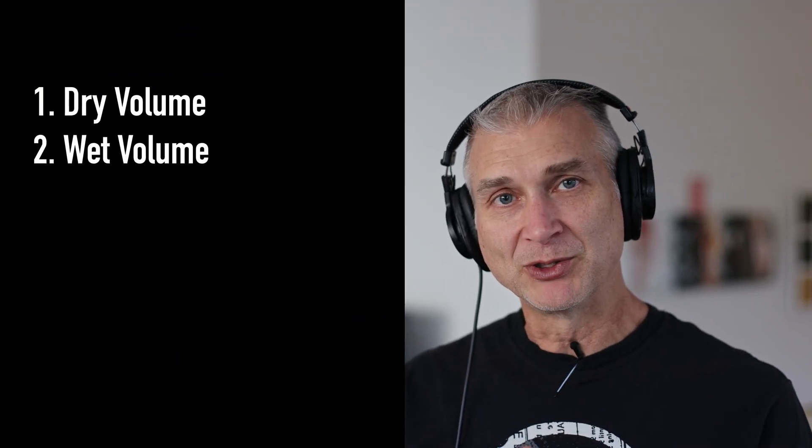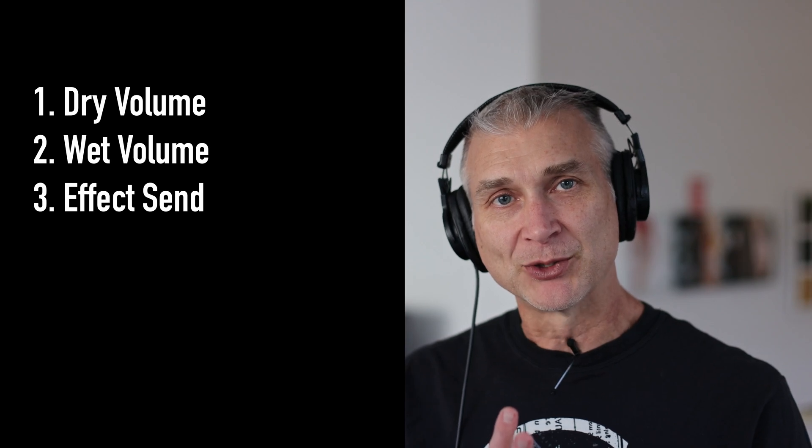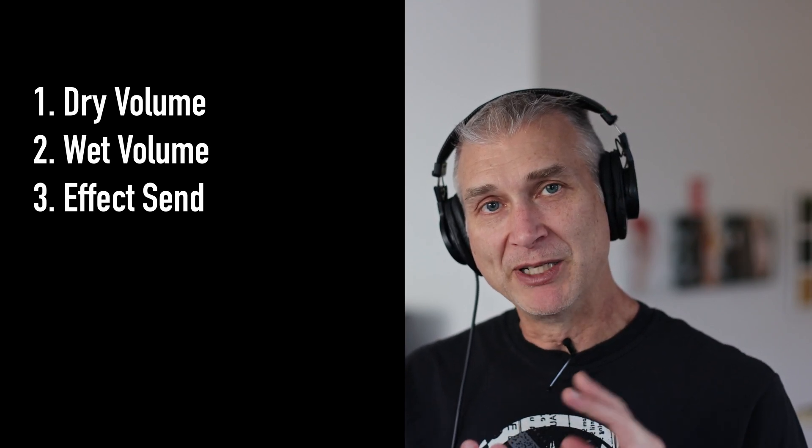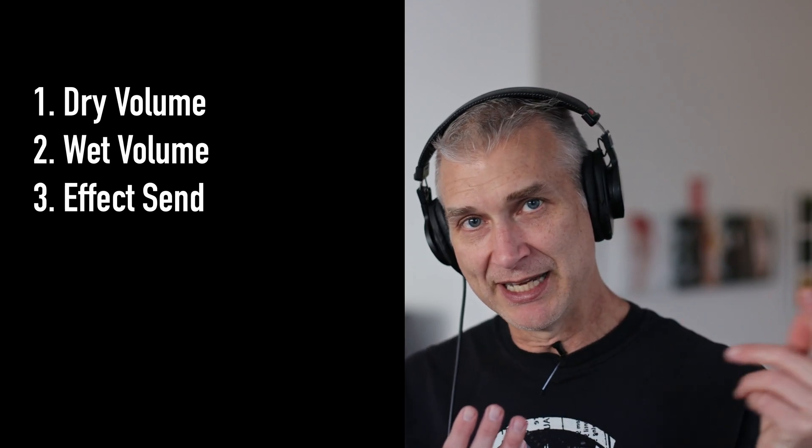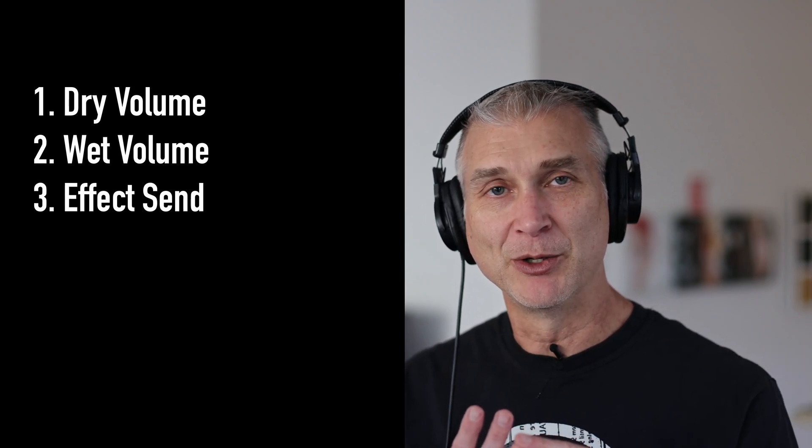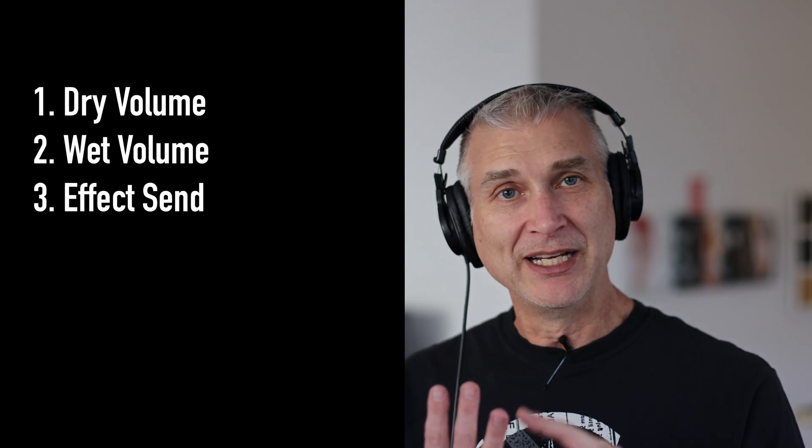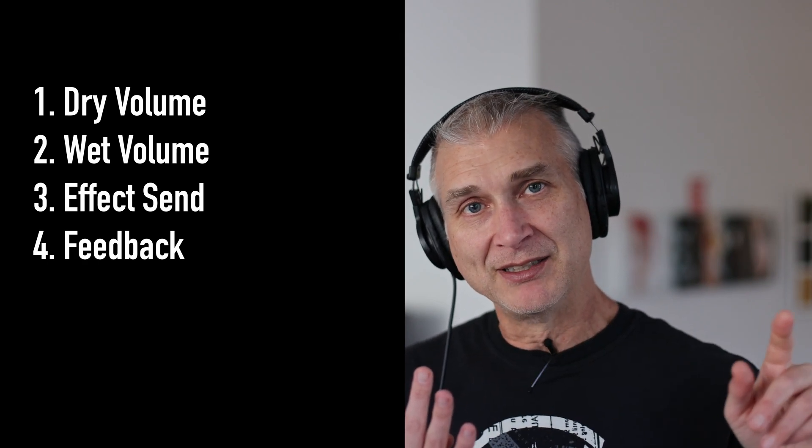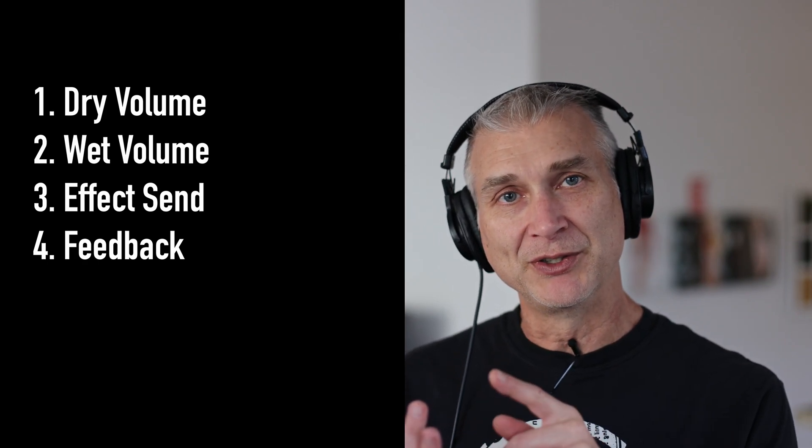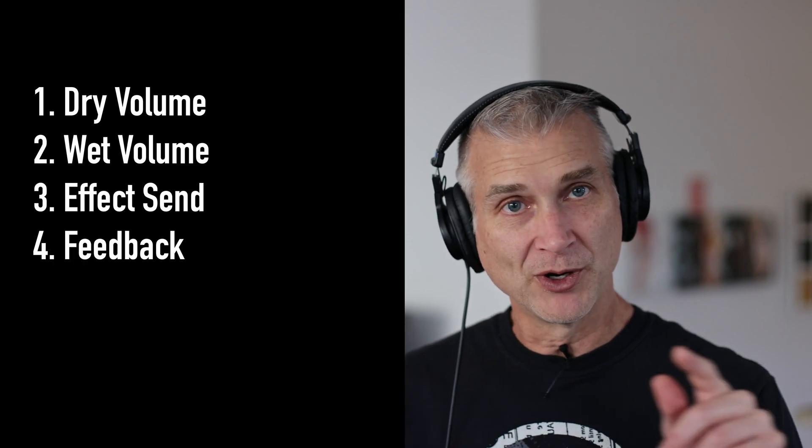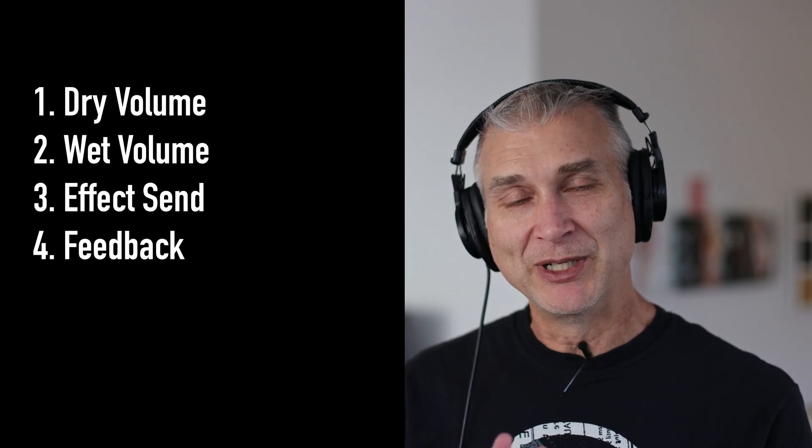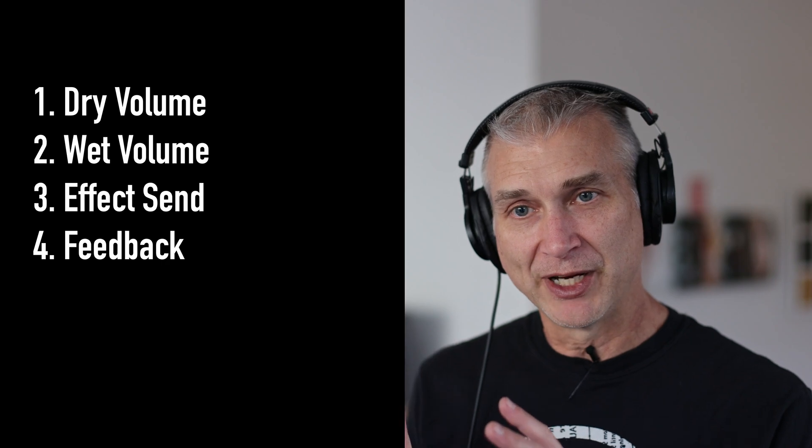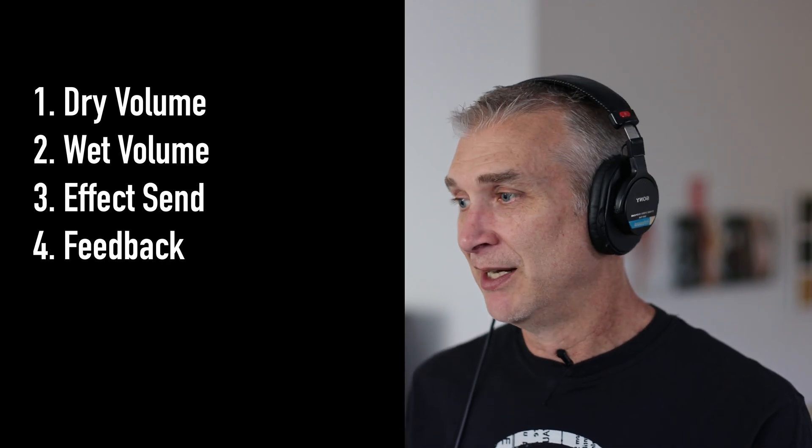We want a wet volume control. We want an effect send control, maybe just to kind of blip in some sound into the delay line to have it be kind of bouncing around for a cool dub effect. And then we need a feedback control. How much of that delayed signal is returned to the input for reprocessing through the whole chain. And so those are the basic components that we need to build here for a delay effect.